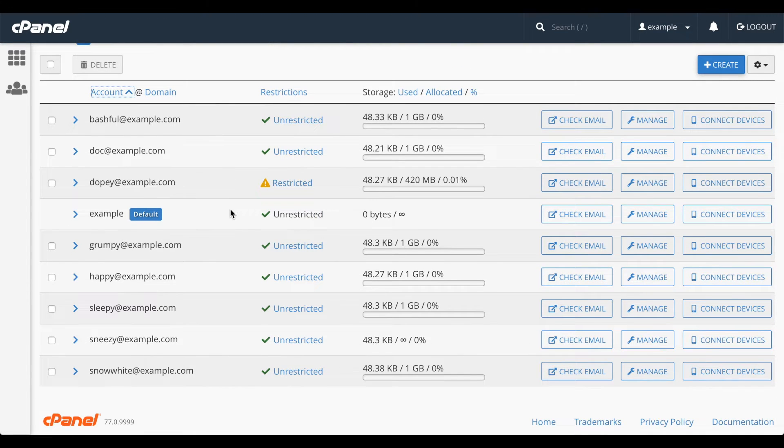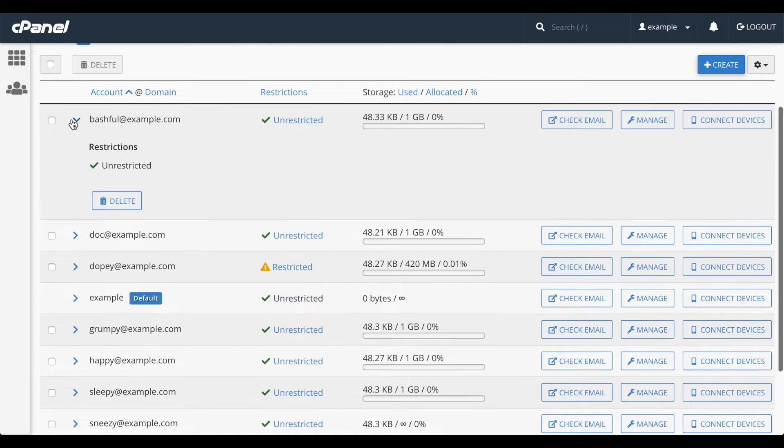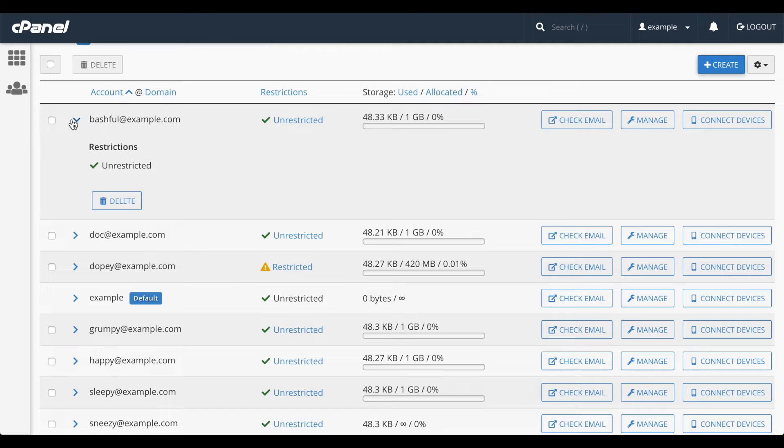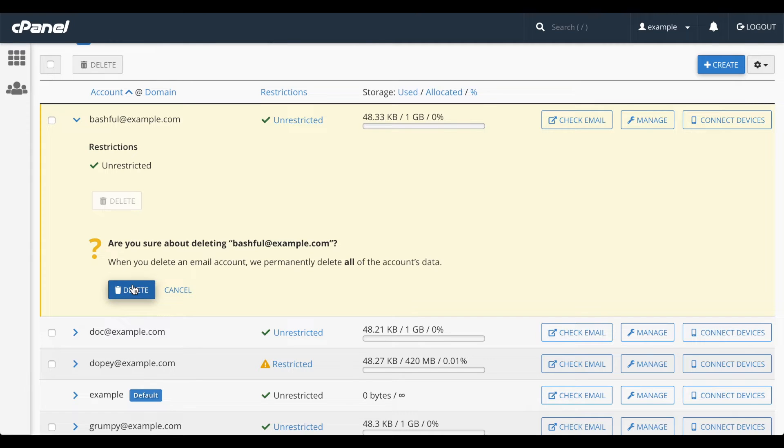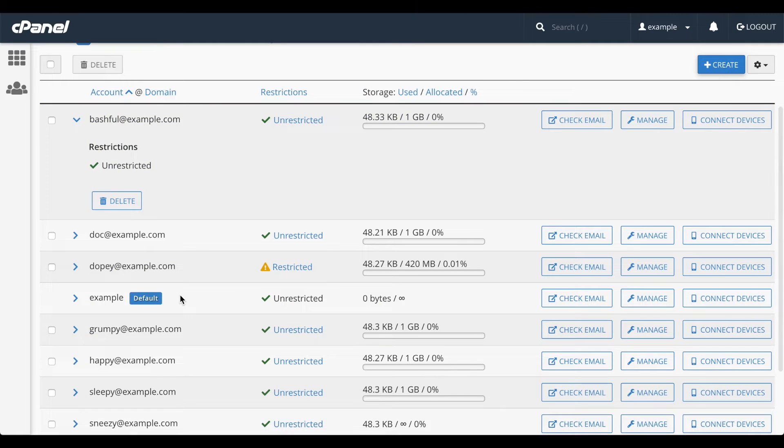Let's look at an entry in this table. The more icon here lets you see more details, if any exist. To delete an email account, click this delete button. And then click delete to permanently delete the email account. But I think I'll cancel that.